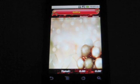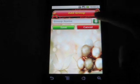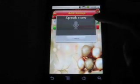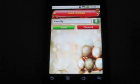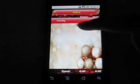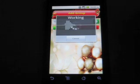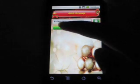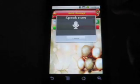Now let me add groups of people I would like to buy gifts for. Friends, co-workers.